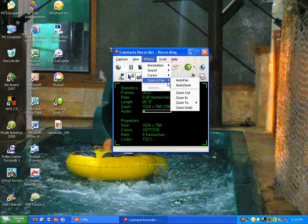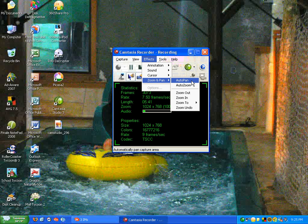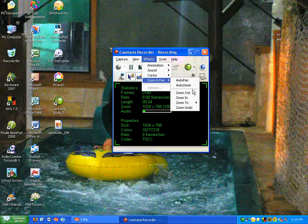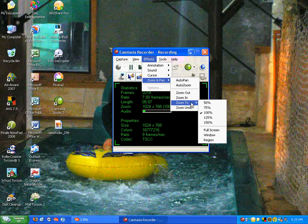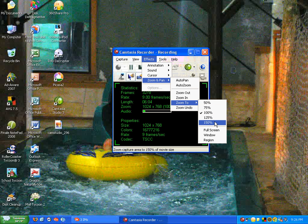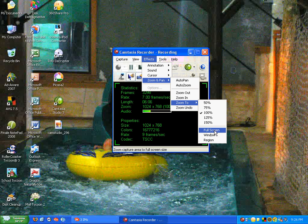Camtasia Studio 3 has a similar option, which is called Auto Pan, which I think is probably similar to Auto Pan in CamStudio. There's also Auto Zoom. You can choose to zoom out, zoom in. And you can choose a custom zoom level, like 50%, 75%, 100%, 125%, 150%. You have options, again, of full screen, window, and region.